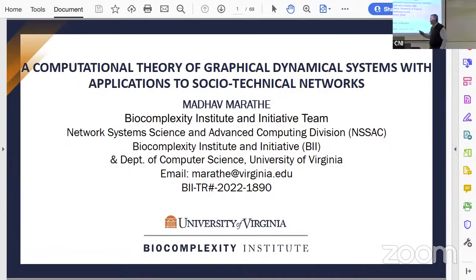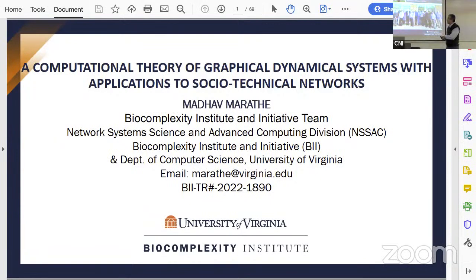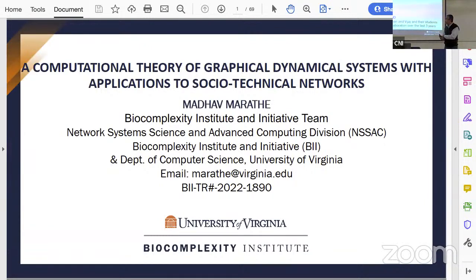Hopefully you'll enjoy the presentation I have prepared today. I must also start by thanking our group — so much of the work that I will talk about today involved folks who are an integral part of the group.